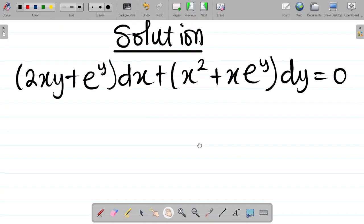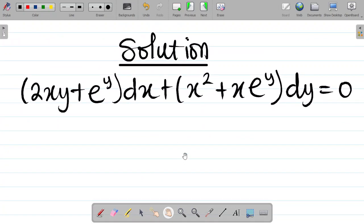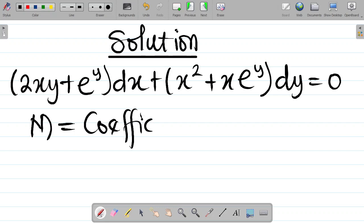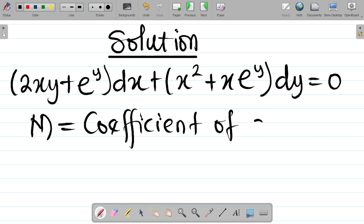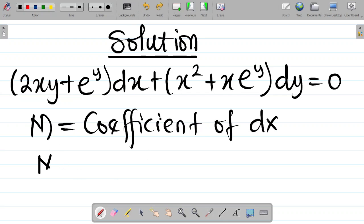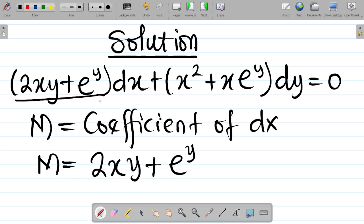The first step in solving questions of this nature: let M be equal to the coefficient of dx. So M is equal to 2xy + e^y. That is the coefficient of dx.